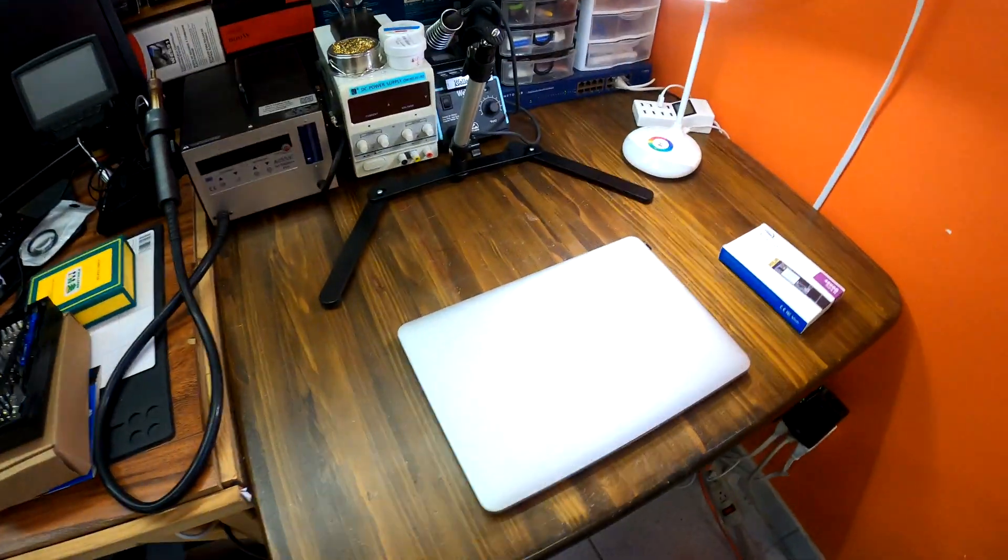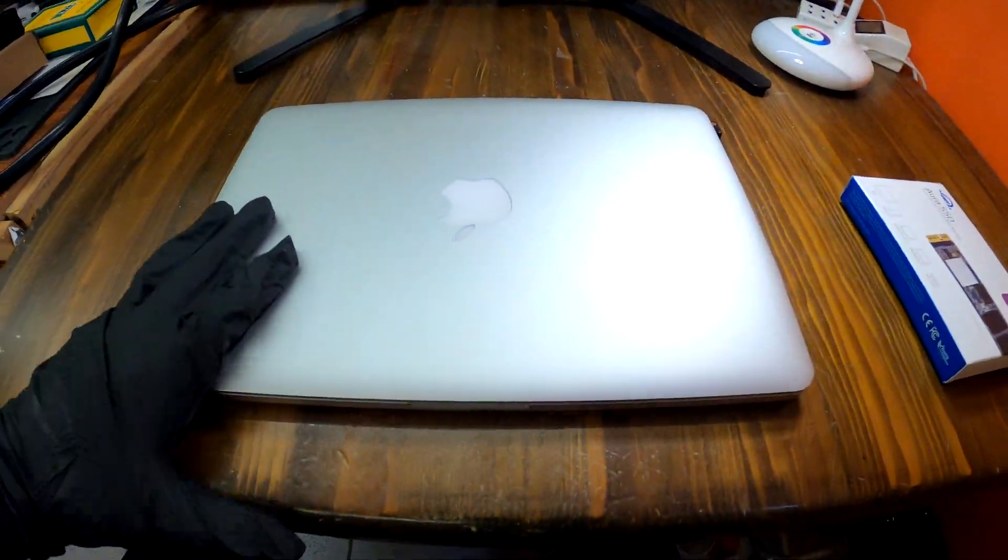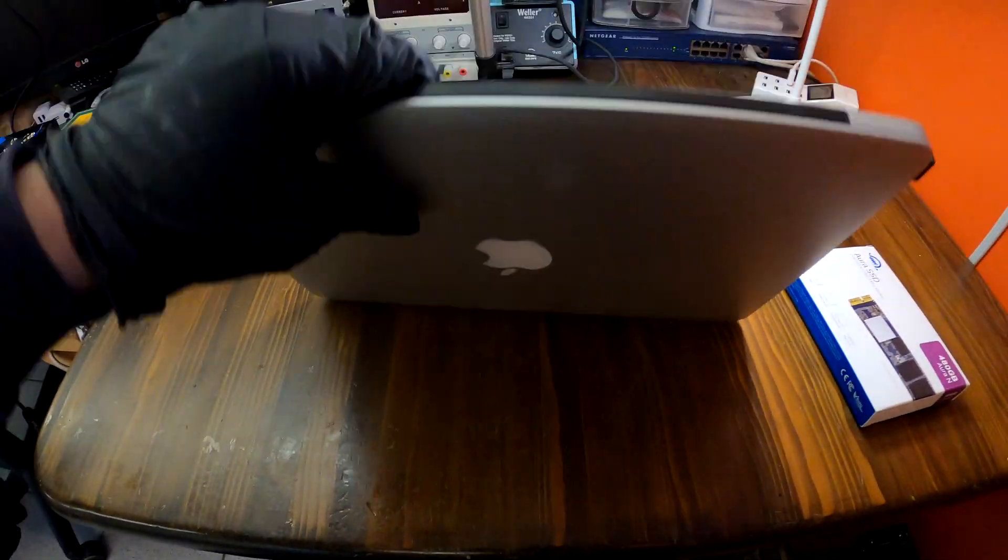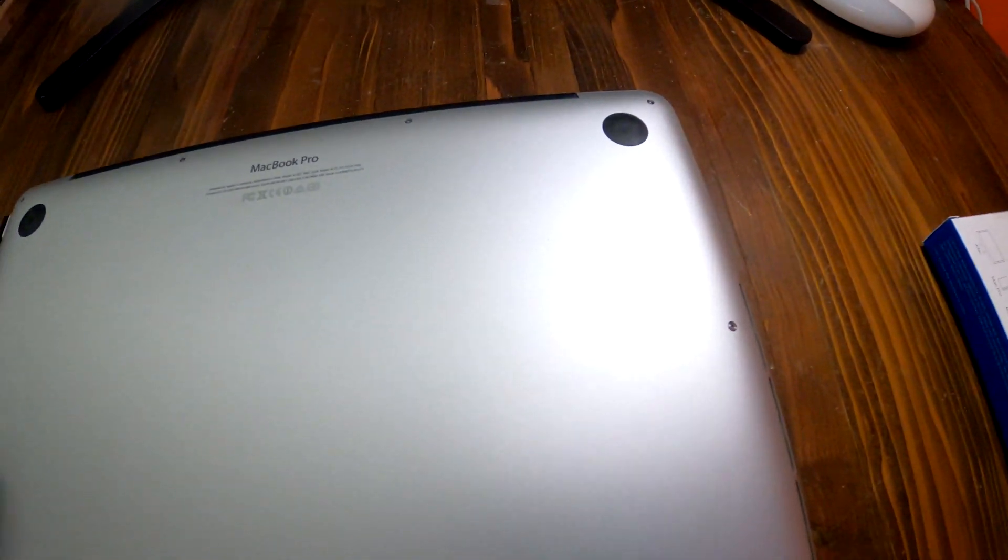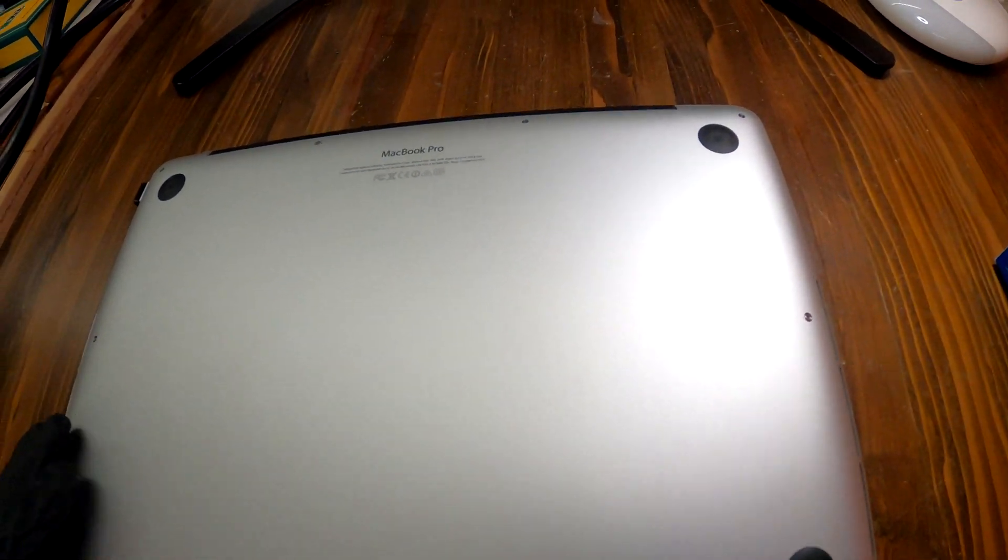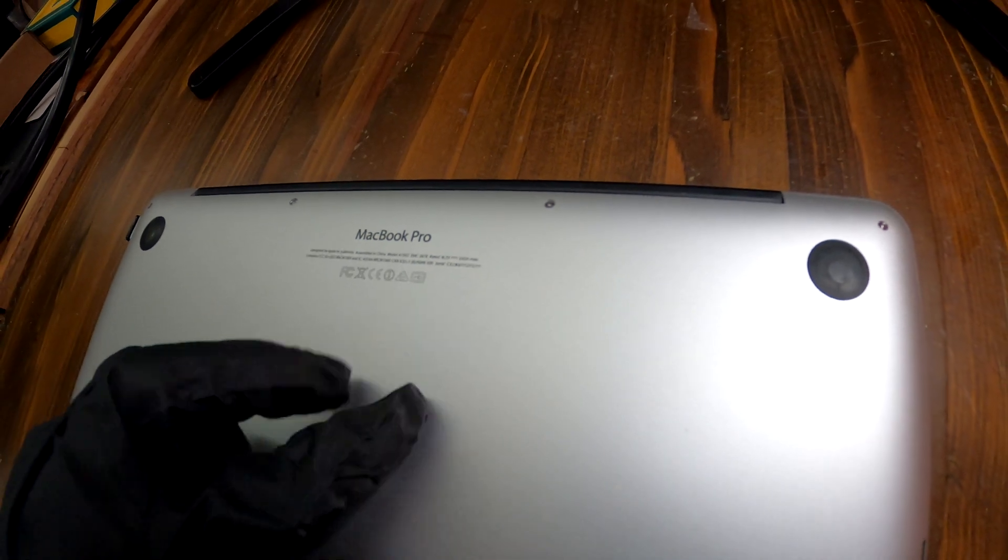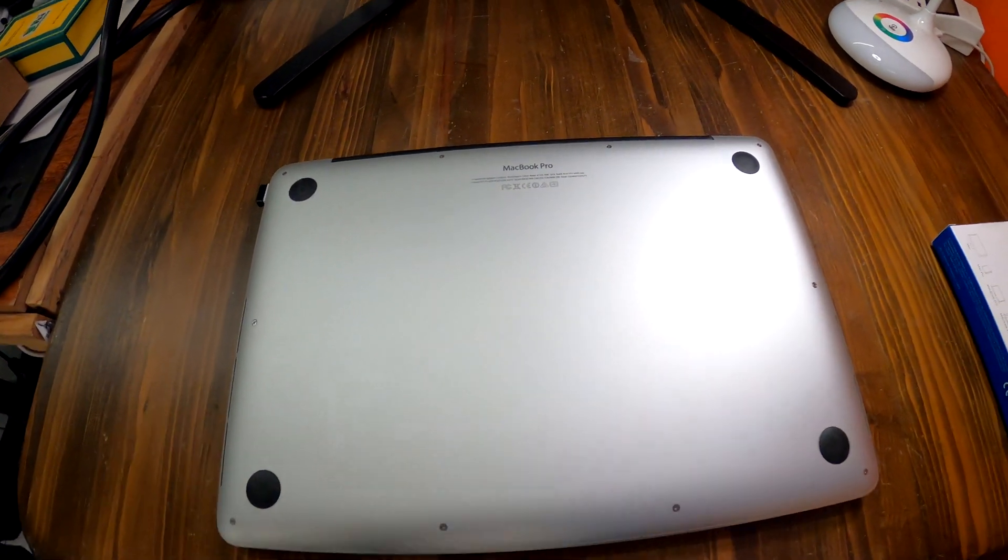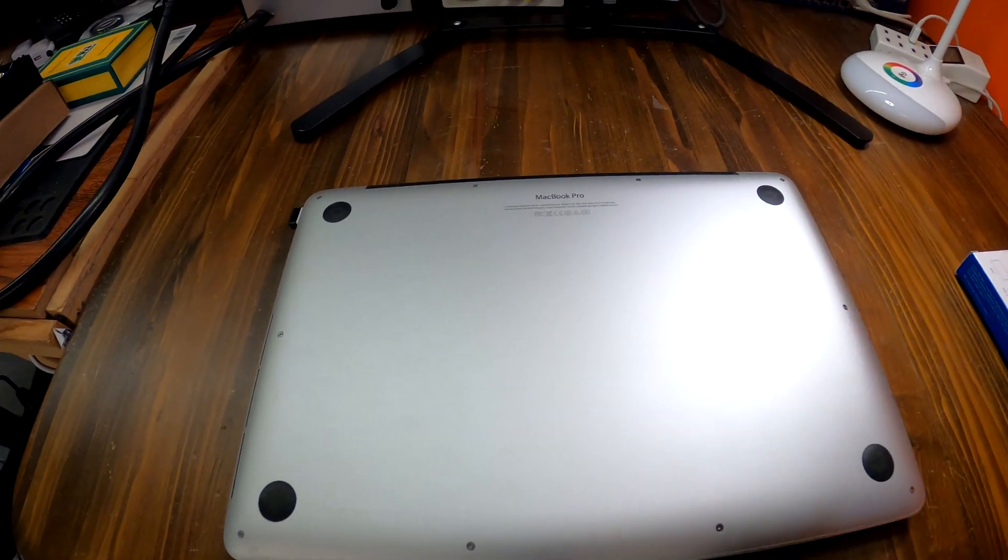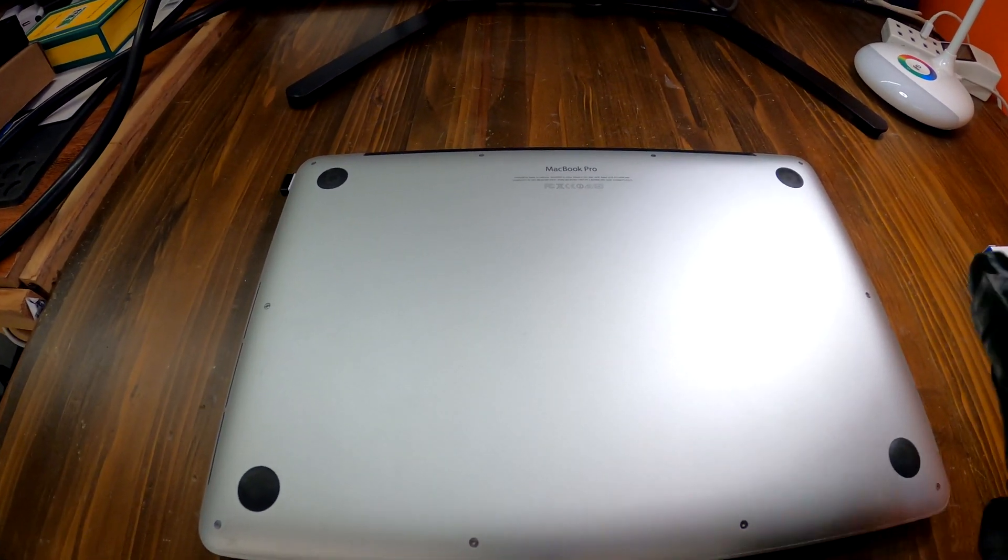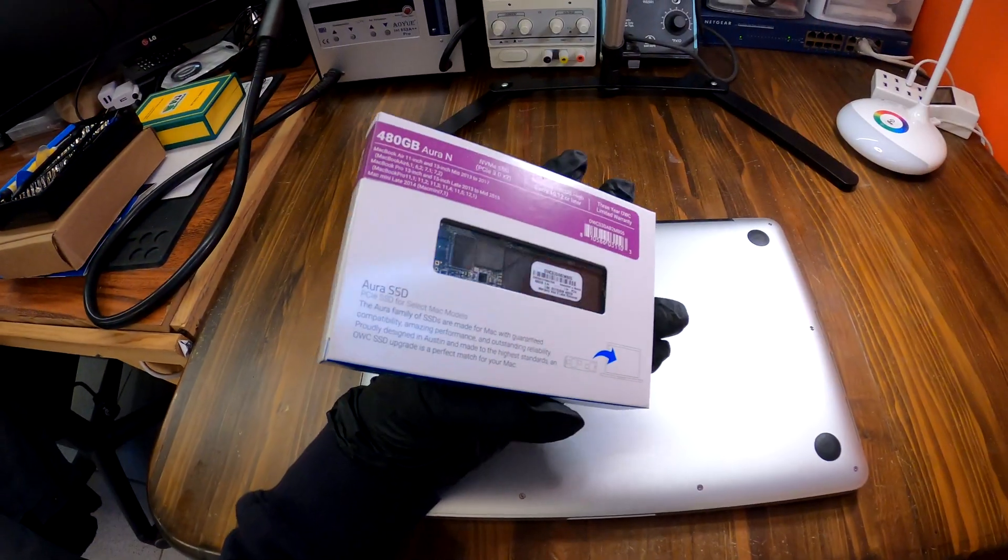Hey, good morning. Today we have a MacBook Pro that needs to be upgraded. Especially the storage device inside, the hard drive. This one is MacBook Pro A1502, and this one only had 128GB of hard drive, which is pretty small.